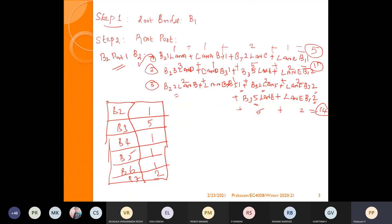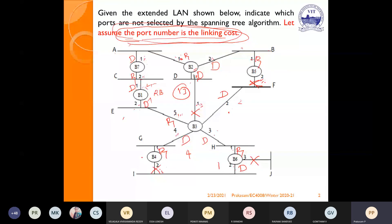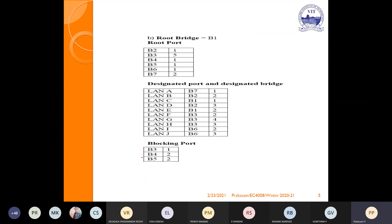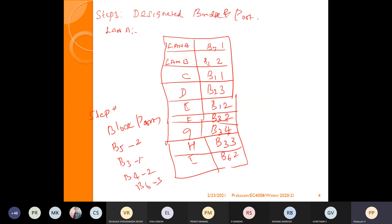These are all the block ports for this given problem. This way you can find the root bridge, root port, designated bridge and port, and block ports. Kindly refer to this problem — it will be very, very important from an exam point of view.